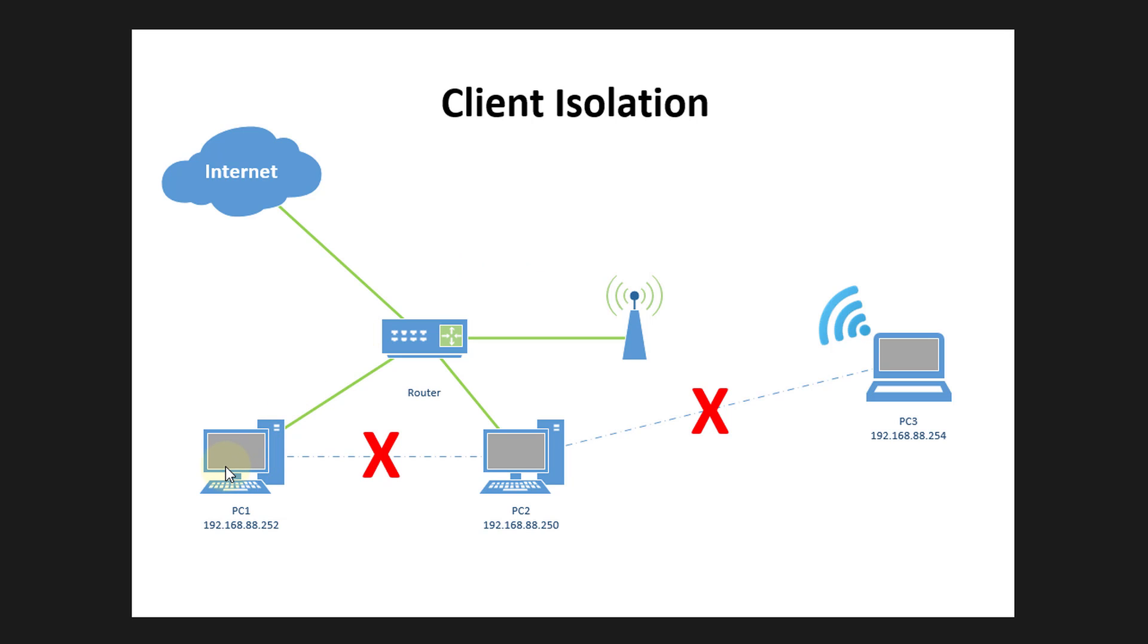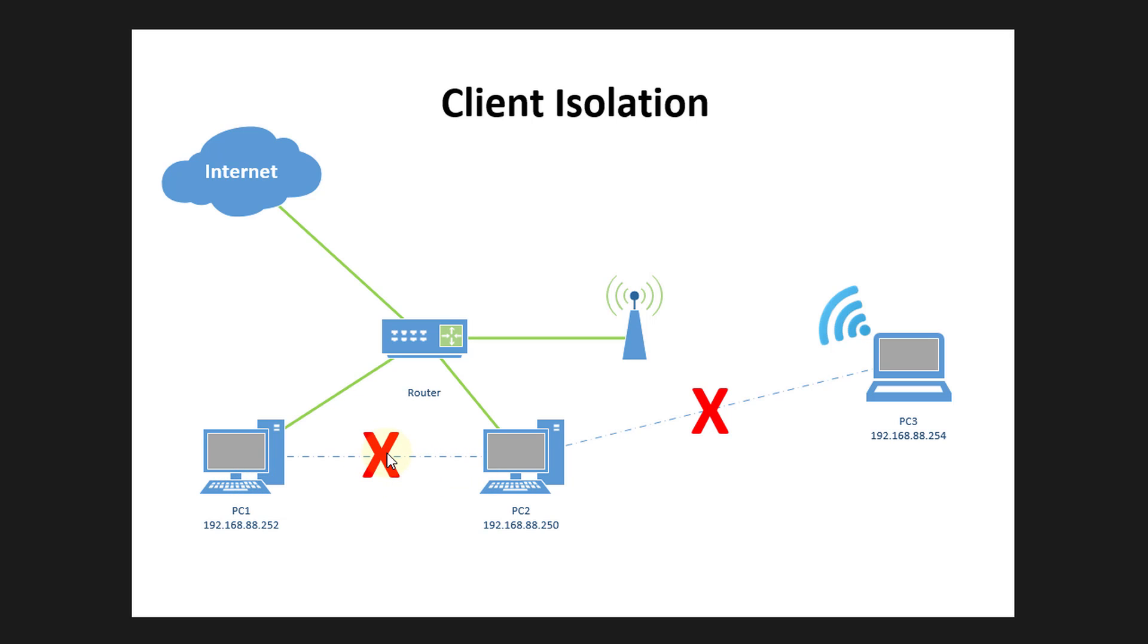So we have PC 1, 2, and 3. These two PCs are connected to the LAN via router to access the internet. We also have an access point and a PC that is connected wirelessly. If PC 1 tries to connect to PC 2, client isolation will block that connection. And also if the PC that is connected wirelessly tries to connect to one of the PCs on the LAN, that connection will also be blocked.